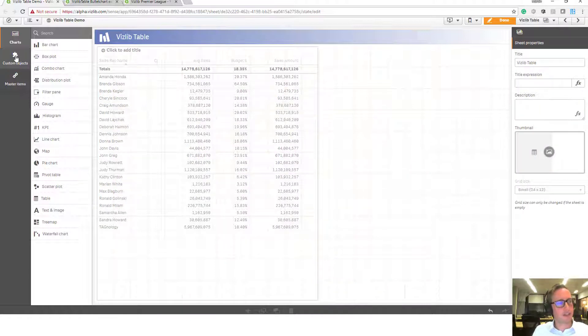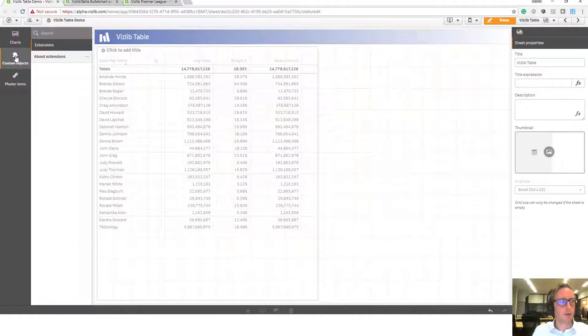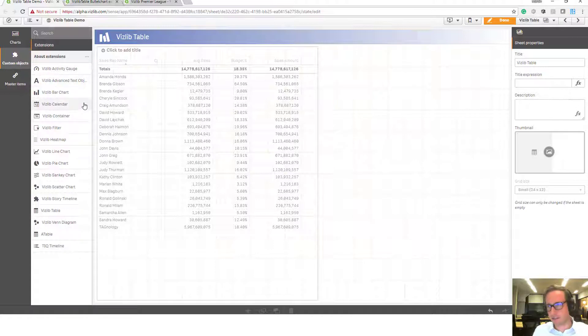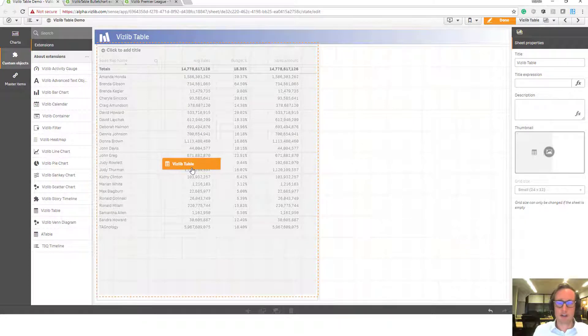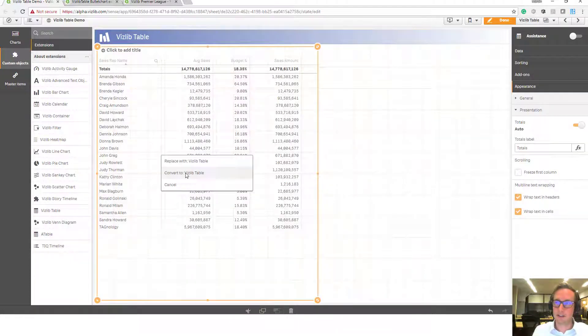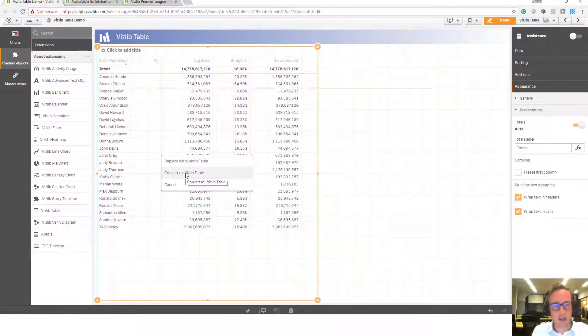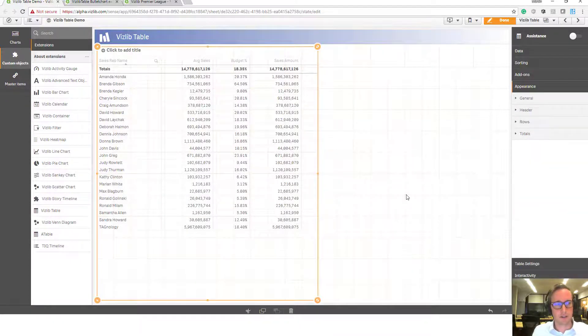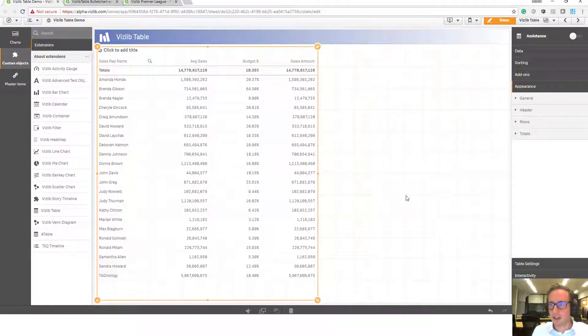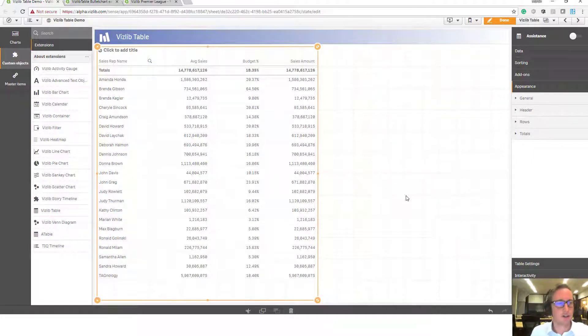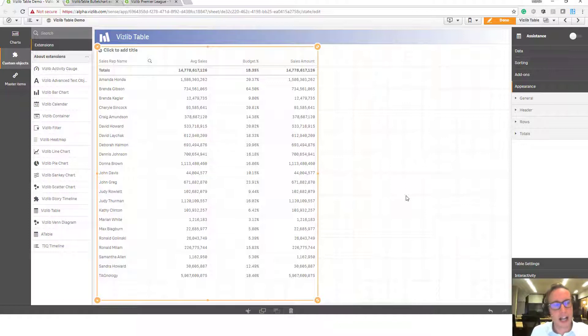So on the left hand side, you will have a list of all the available Vizlib extensions and the table in particular will then allow you to drag and drop it, hover over the existing click sense chart and convert it. And the first thing that changes is nothing. We replicate existing functionality. We make sure that the look and feel is maintained when you migrate it.